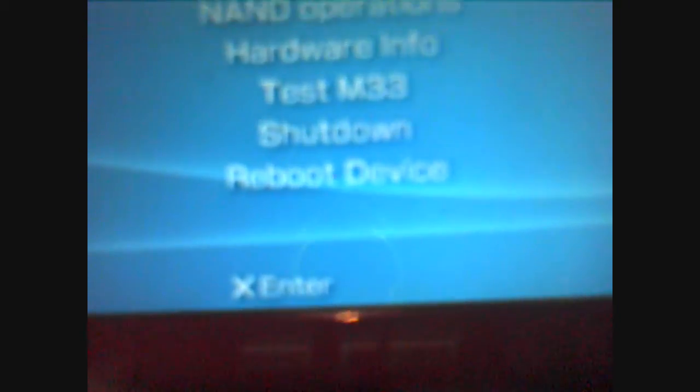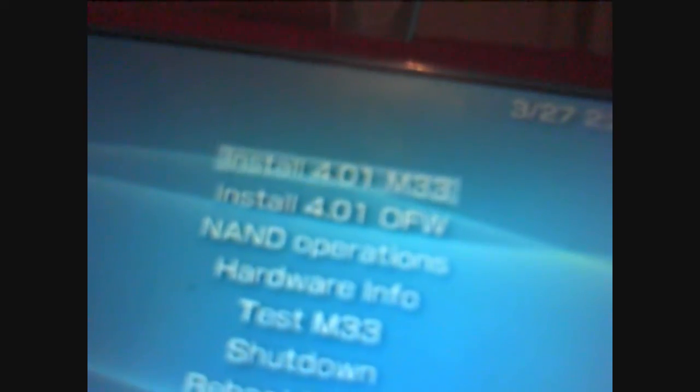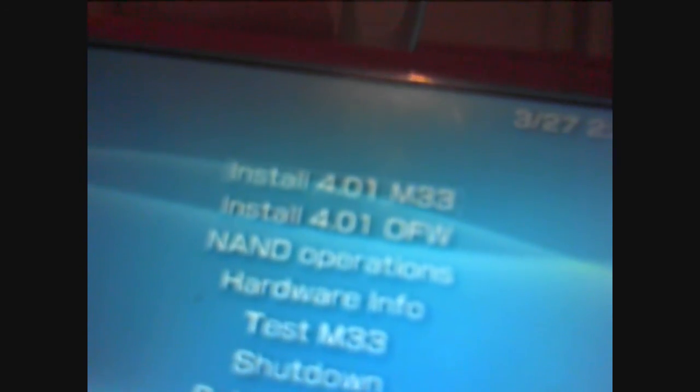And that screen should come up. Now, since we already have 4.01 official firmware, we can go ahead and install the MP3. But if you don't have 4.01 official firmware, it's a good idea to downgrade it first to 4.01 before you put MP3 on it.